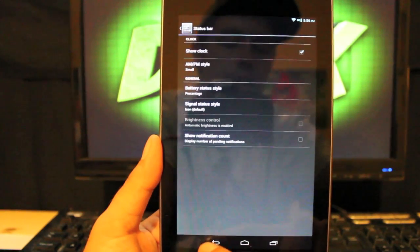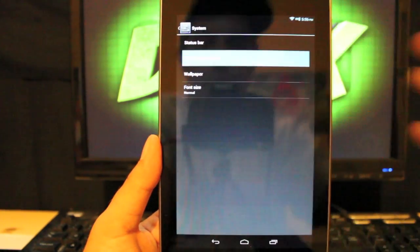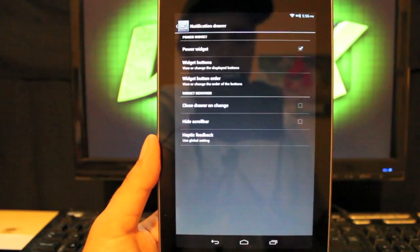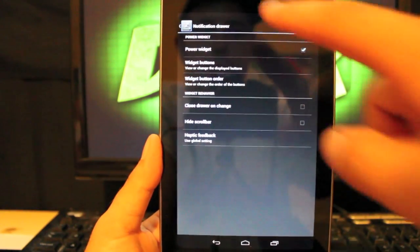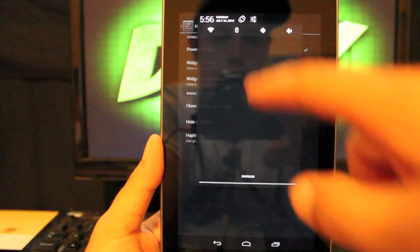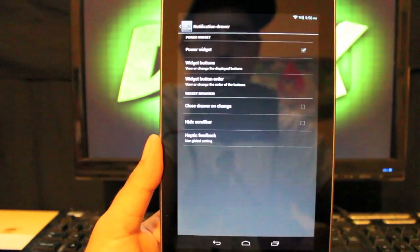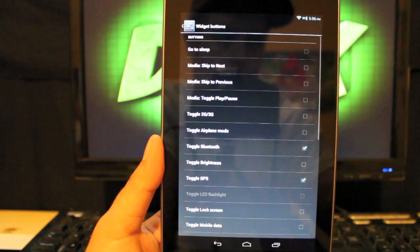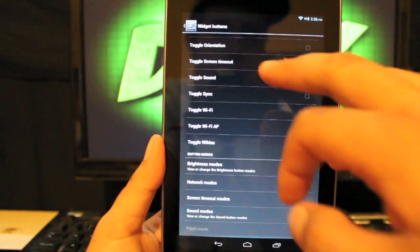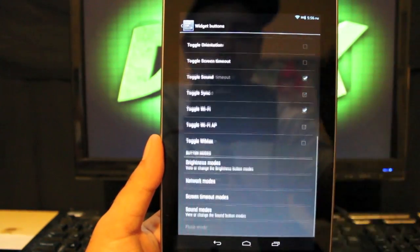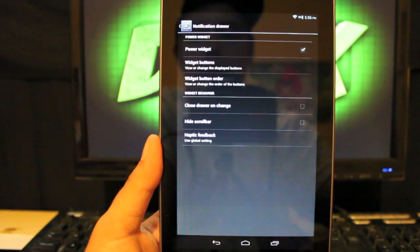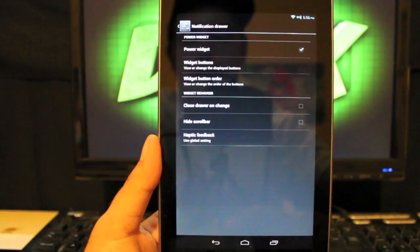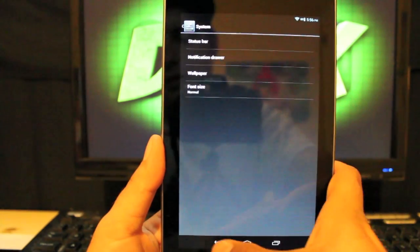And then if we go back, we have the notification drawer. So we can add power widgets. So we pull down the notification drawer, you have your power widgets here. We can choose the buttons that we want to be displayed, and there's pretty much any toggle that you can think of in there. And that is about it for customization.